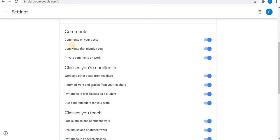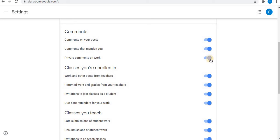Then comments. You can turn on and off these options. First is comments on your post, comments that mention you, and private comments on work. You can enable and disable these options.